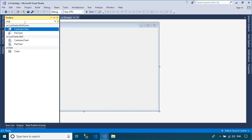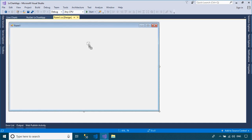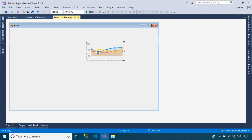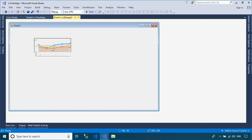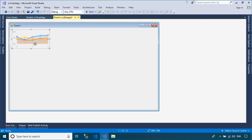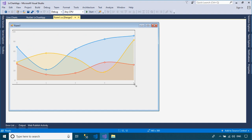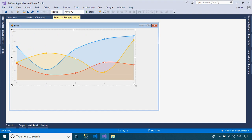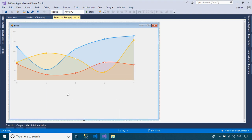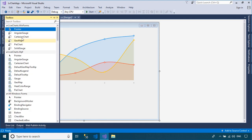Drag the Cartesian chart from the Visual Studio Toolbox to your WinForm. The Cartesian chart class allows you to plot any series that uses a Cartesian coordinate system. Every point is a pair of values, such as x and y. In simple terms, y will be the value you passed, and x the index of the value in the array.